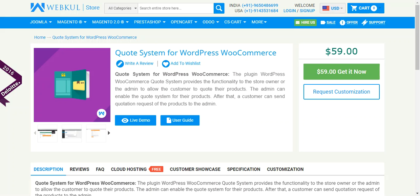After that, a customer can send quotation requests of the products to the admin. It is very effective to purchase products in bulk. A customer can also communicate with the admin for their queries related to quotes.